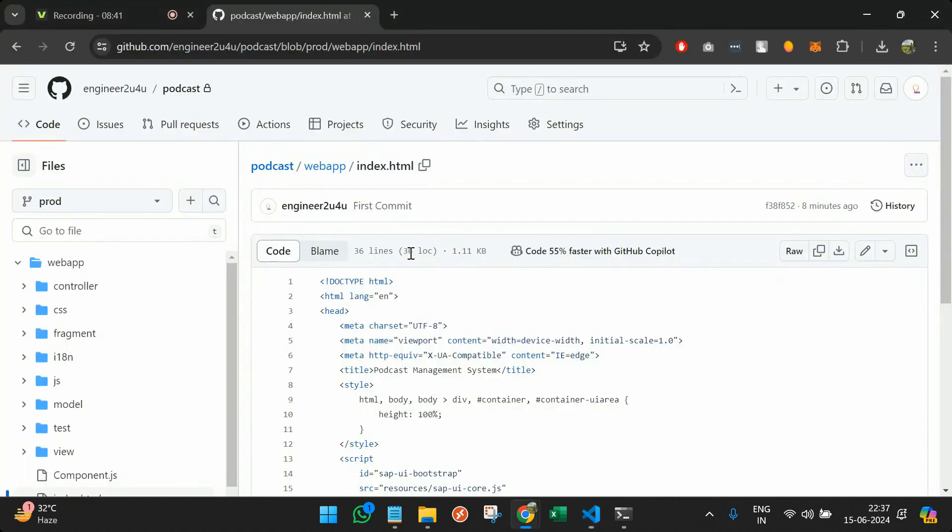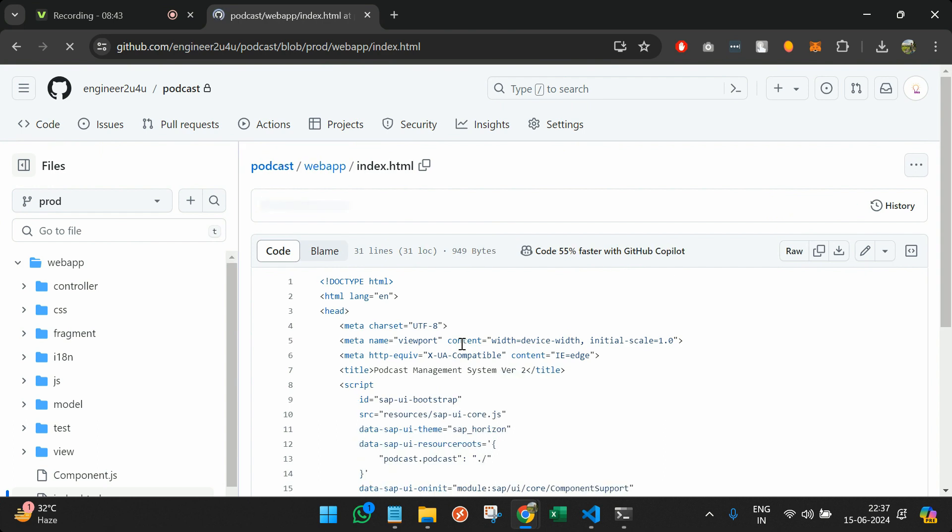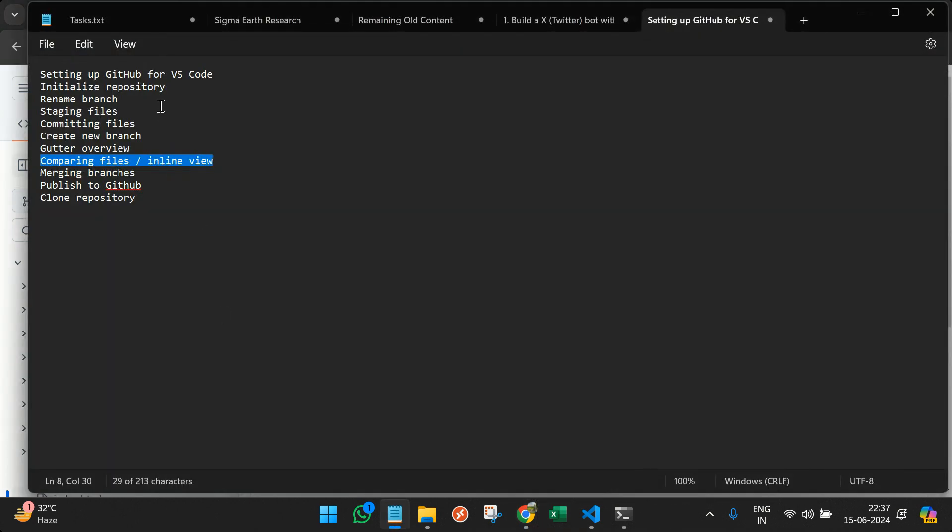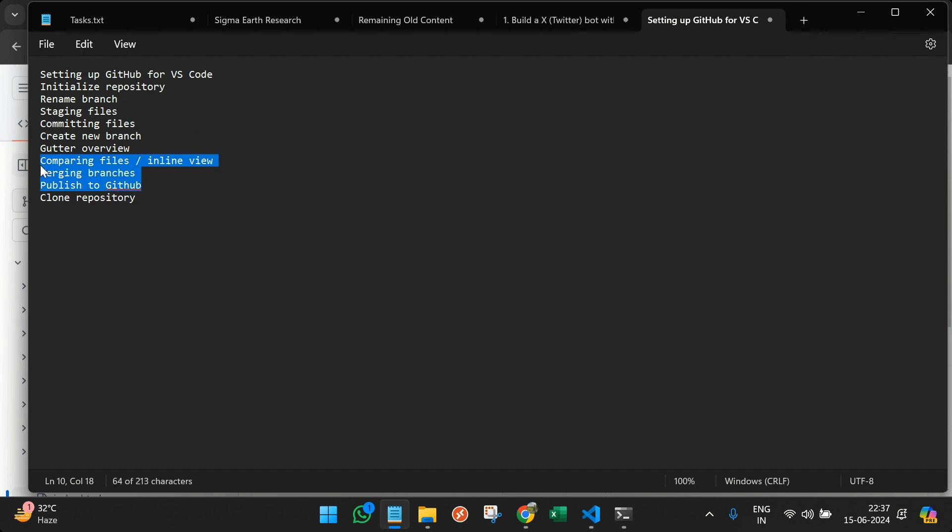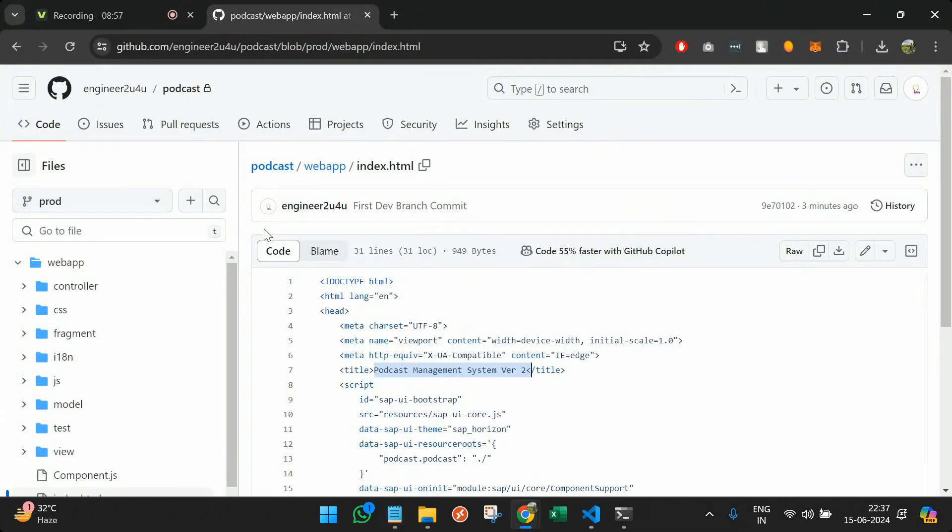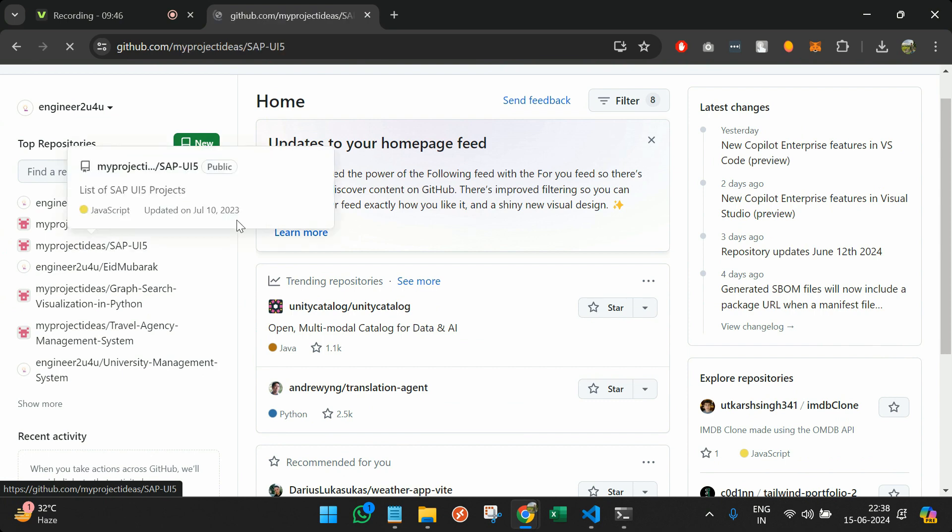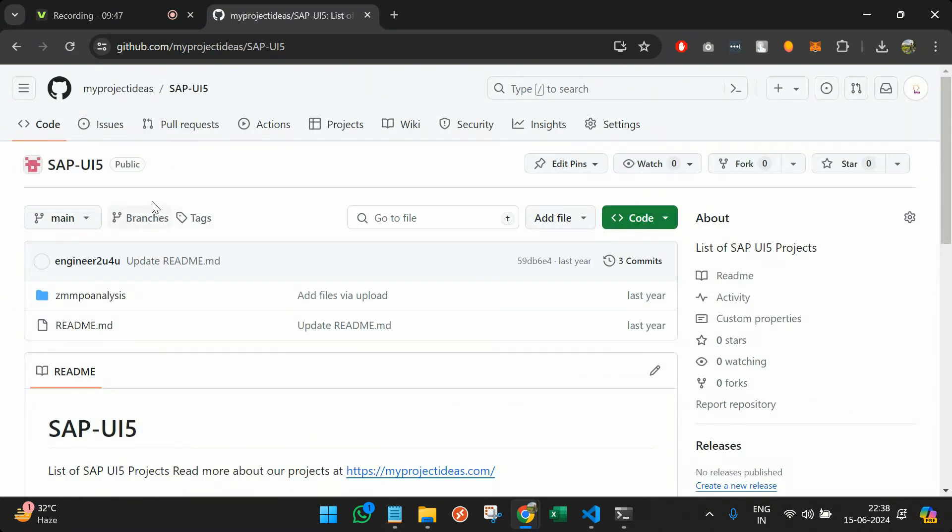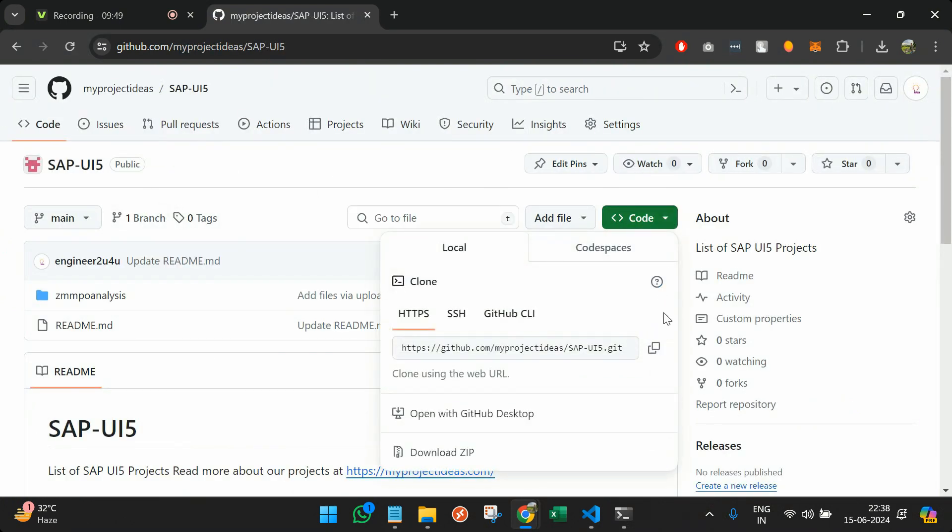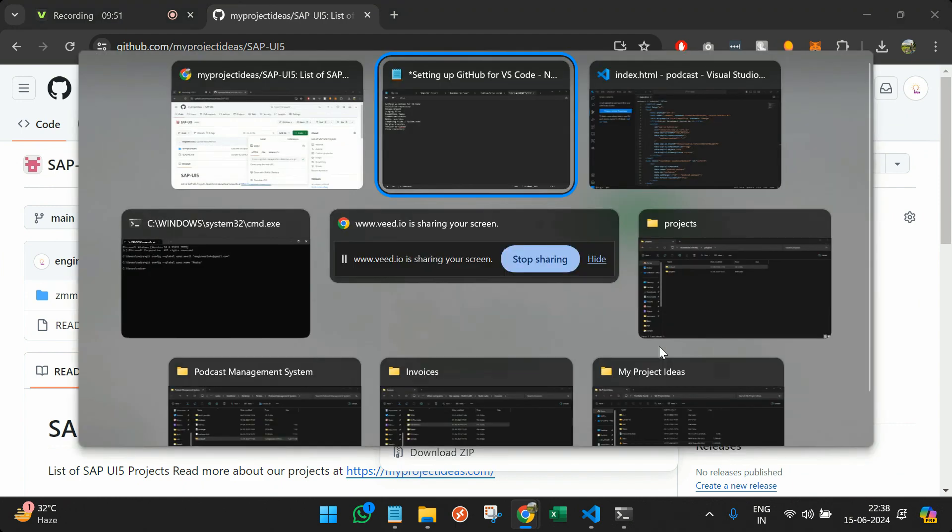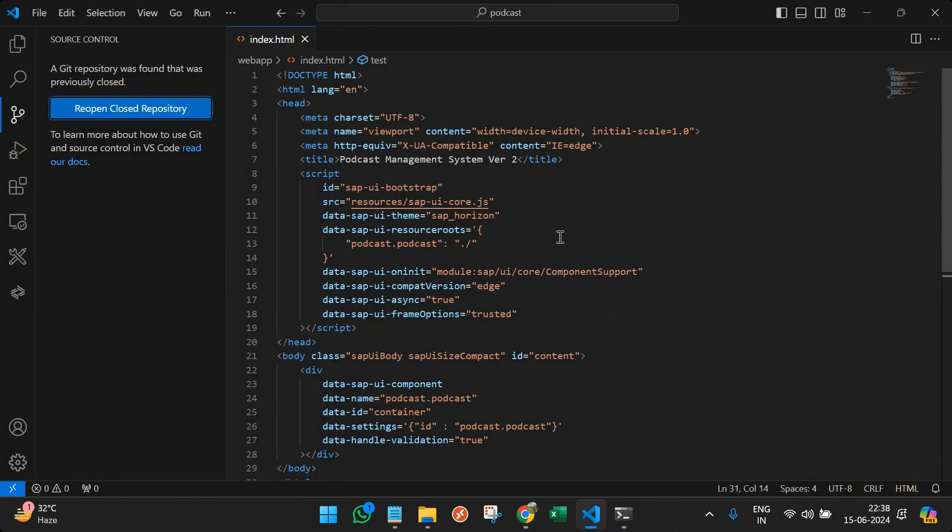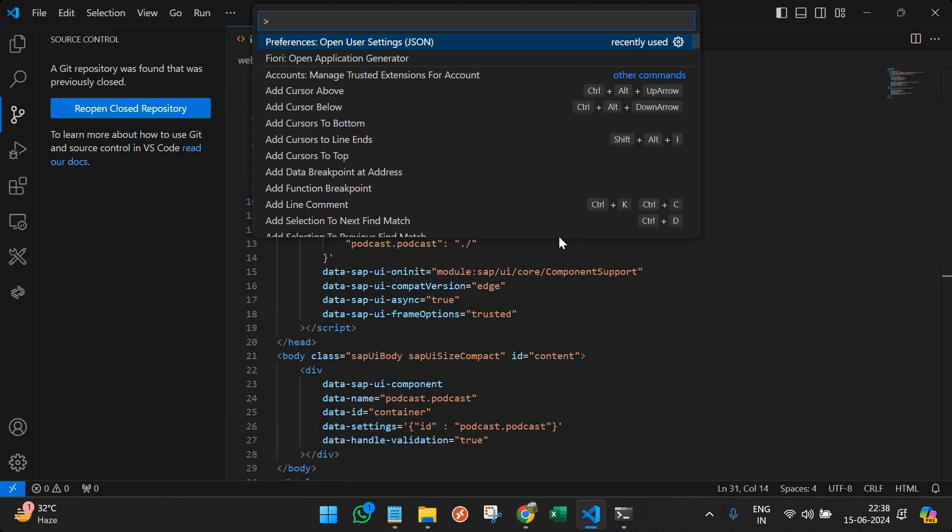And if I go back and refresh, you can see in the prod also we have the latest changes. So if I go back and just see what is remaining, we have done everything. The only thing that is remaining is cloning the repository. I will open up SAP UI5 project from here. I will click on code, copy this git.